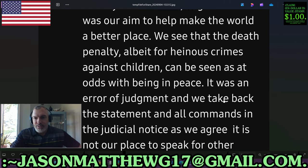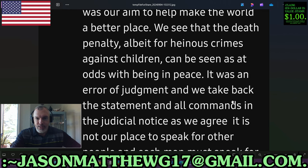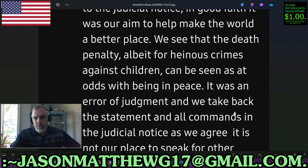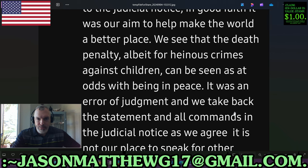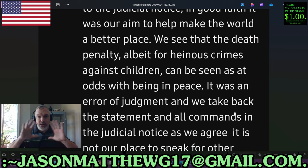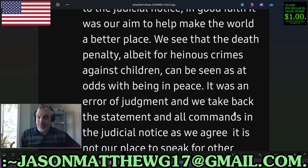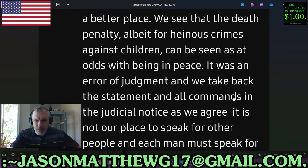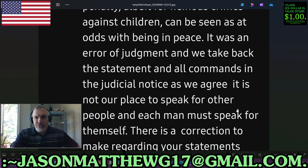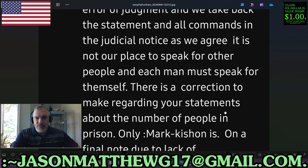'We see that the death penalty, albeit for heinous crimes against children, can be seen as at odds with being in peace.' I have some views on that — I will not share them here, probably in a members-only video. For me, the death penalty as decided by a group of people is completely ridiculous. But as a solution to stopping a trespass, a damage, on an individual street-level basis, I'm not against it. 'It was an error of judgment, and we take back all statements in the judicial notice, as we agree it is not our place to speak for other people — each man must speak for themselves.' Well done.